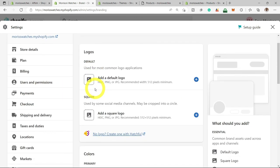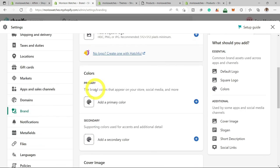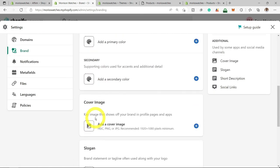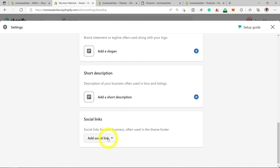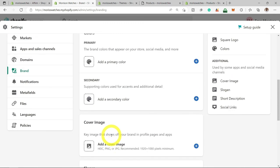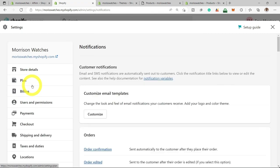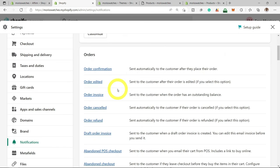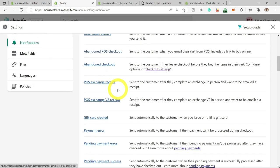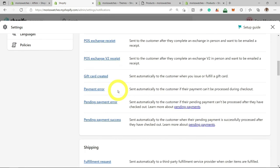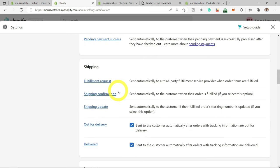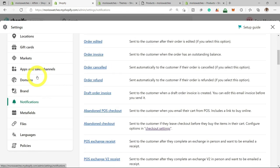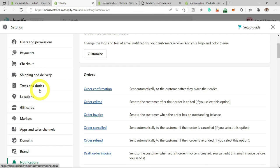Here you can select different logo variations for your website and access additional settings like a slogan, short description, and social media links. Under Notifications, these are the different notifications you can receive — you can customize, turn on the ones you need, and turn off the ones you don't. That's pretty much all about it for now. Thank you for watching, good luck with your Shopify store, and I'll see you in the next video.